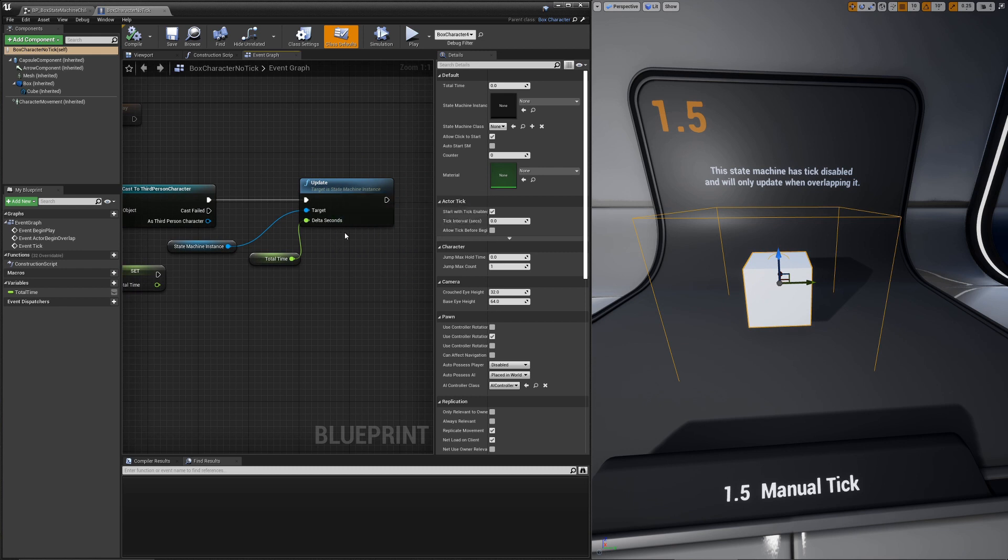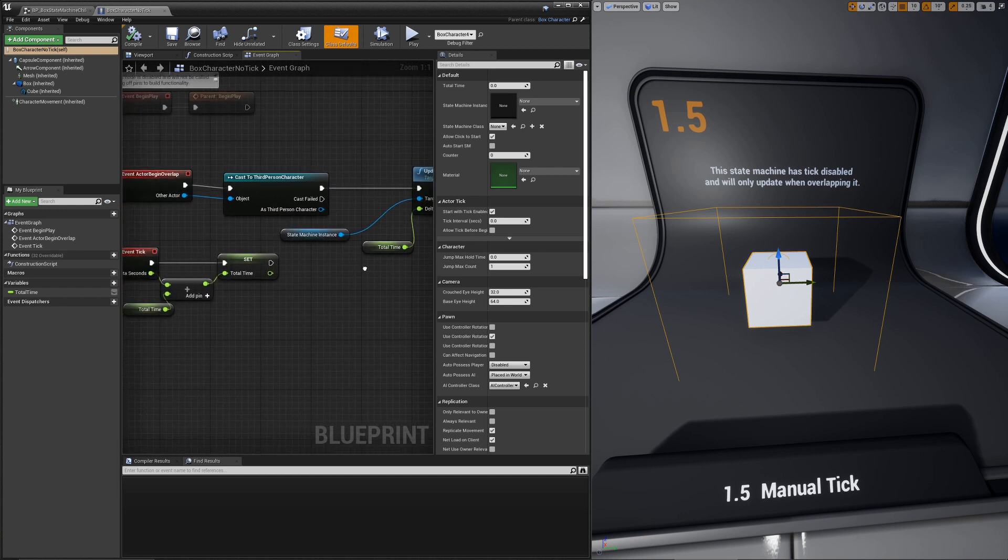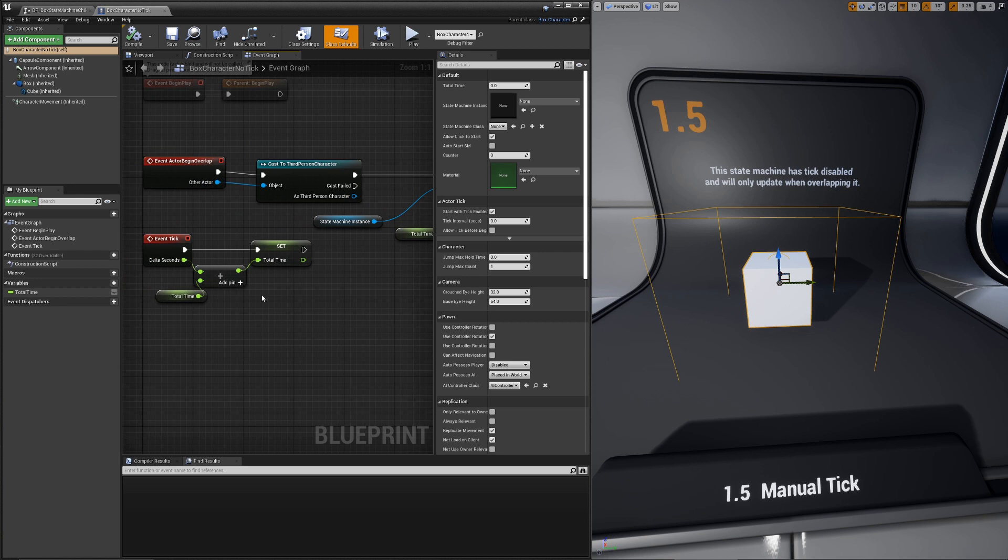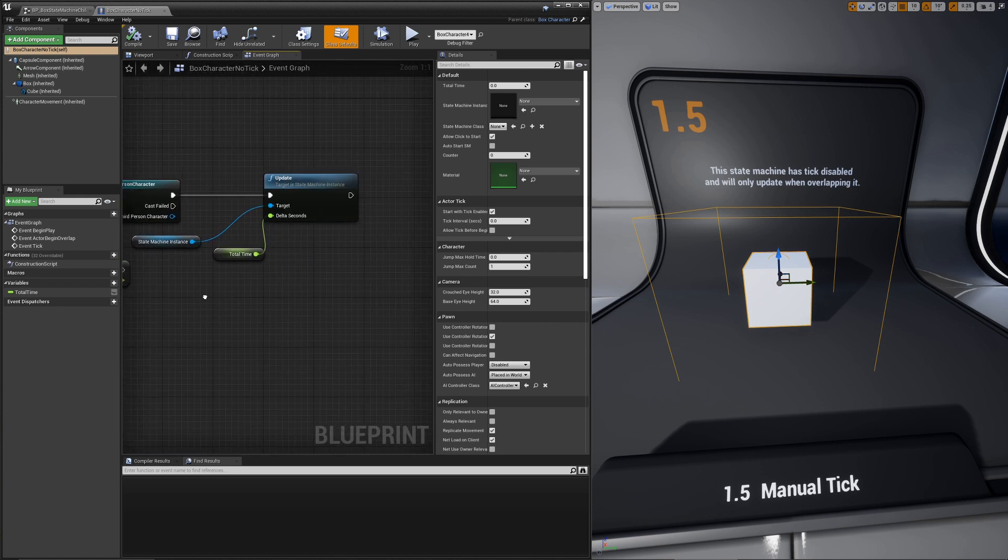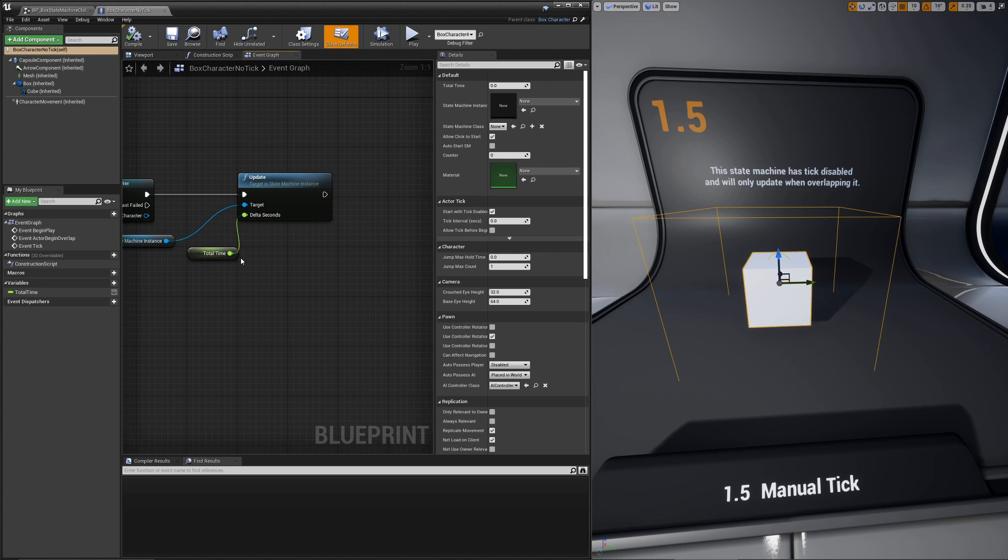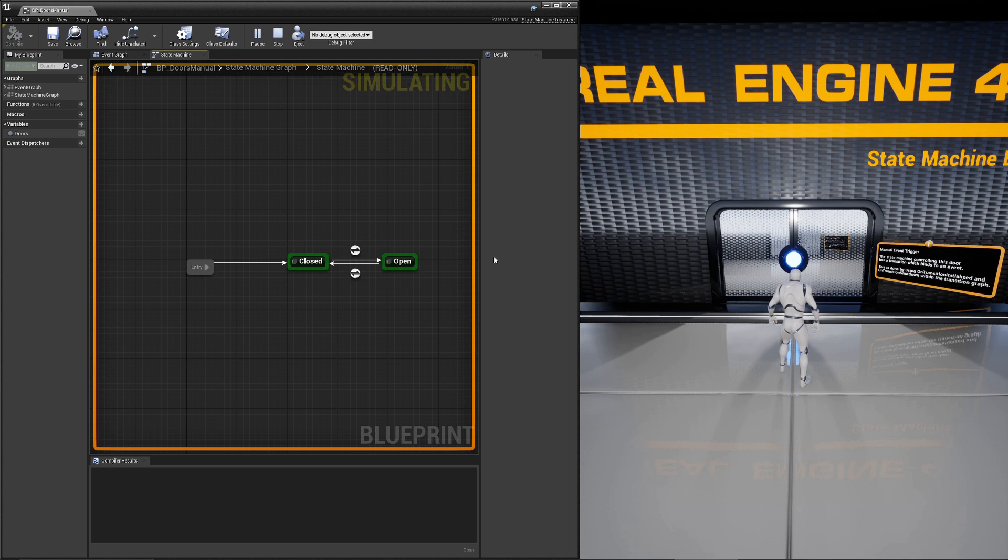For delta seconds, you should try to pass in an accurate delta seconds. You can also leave it zero and it should auto-calculate it. For here, we're passing in total time because it's supposed to be the total time since the last update. In this example, though, I don't think it's actually being reset after, which it probably should be for this case.